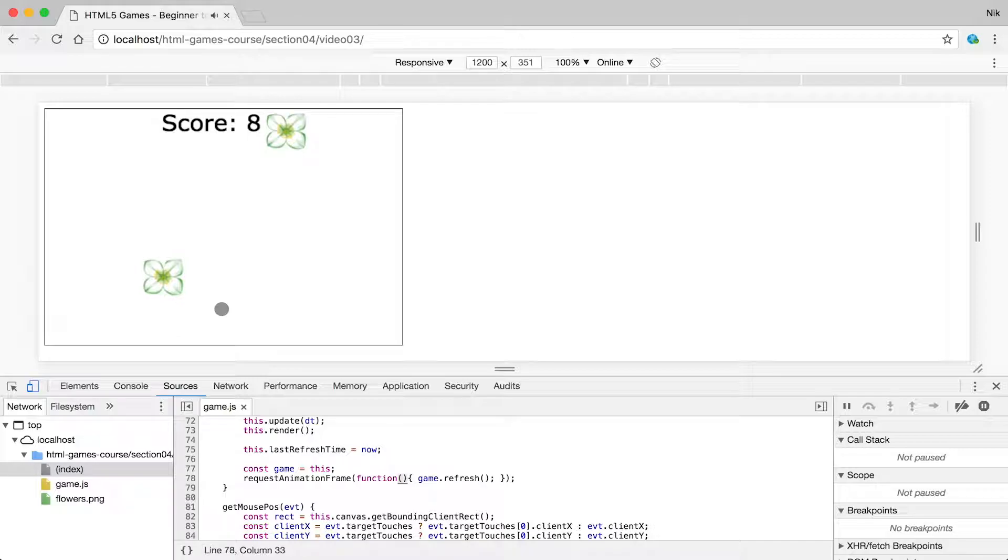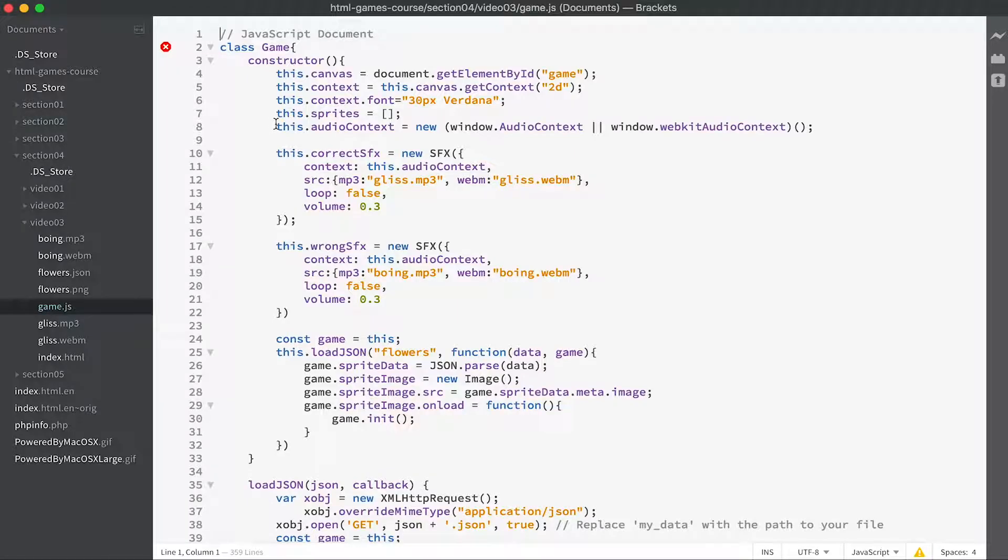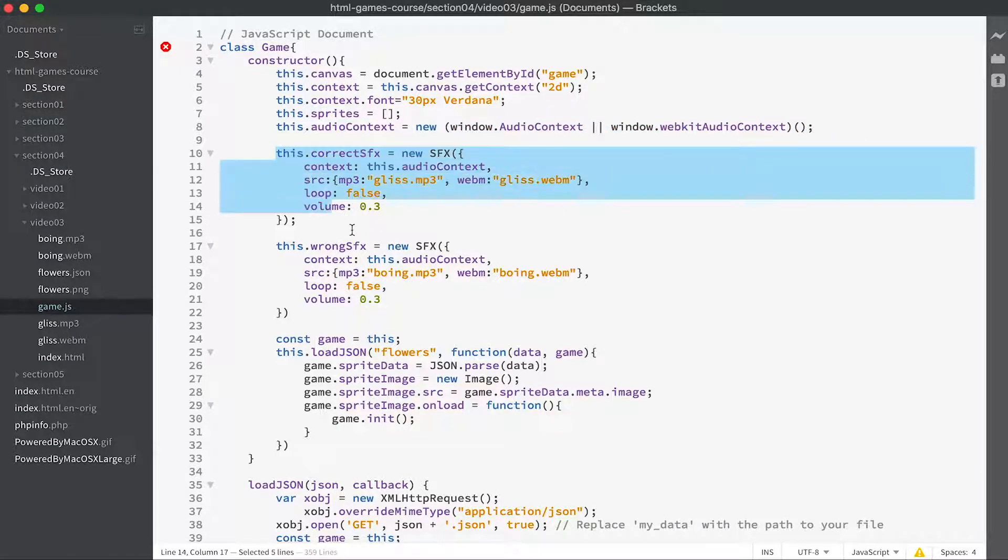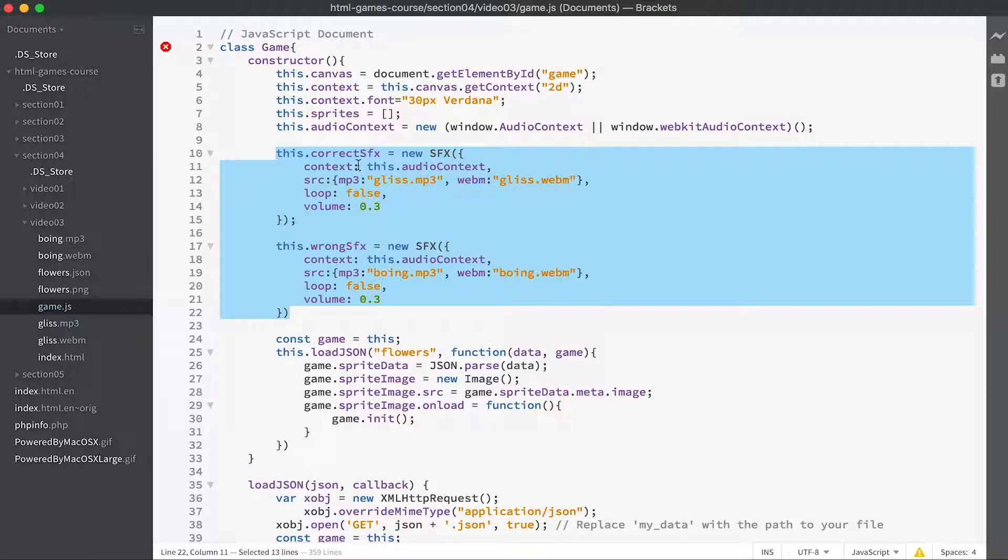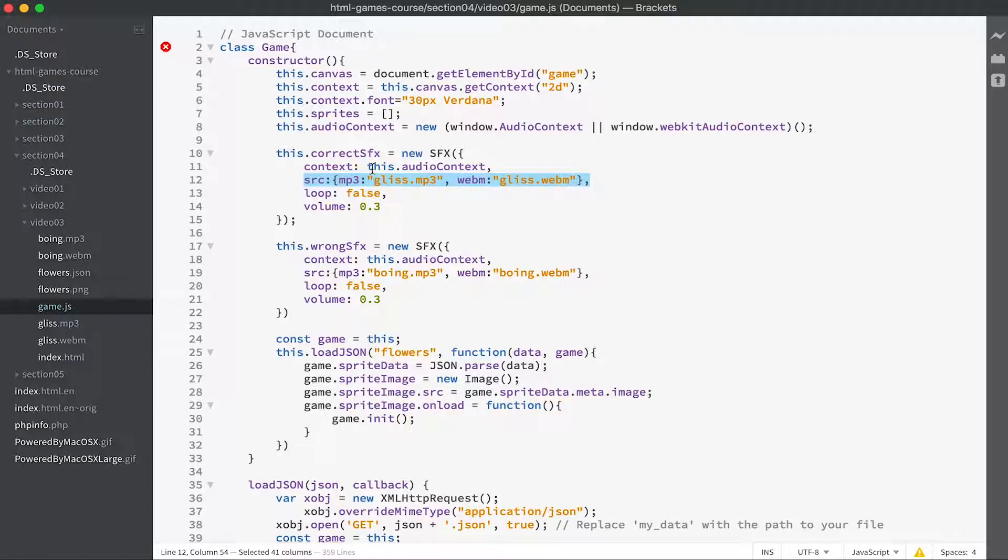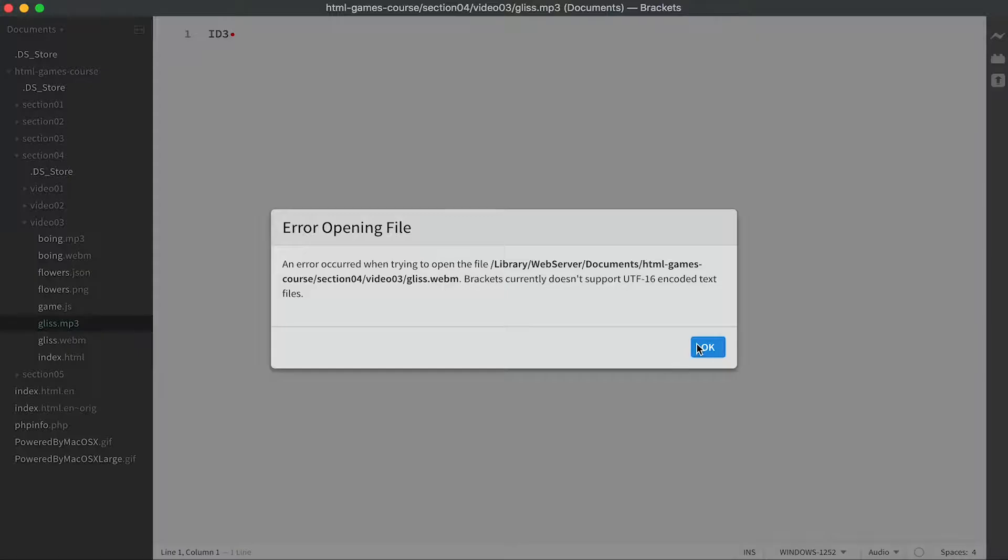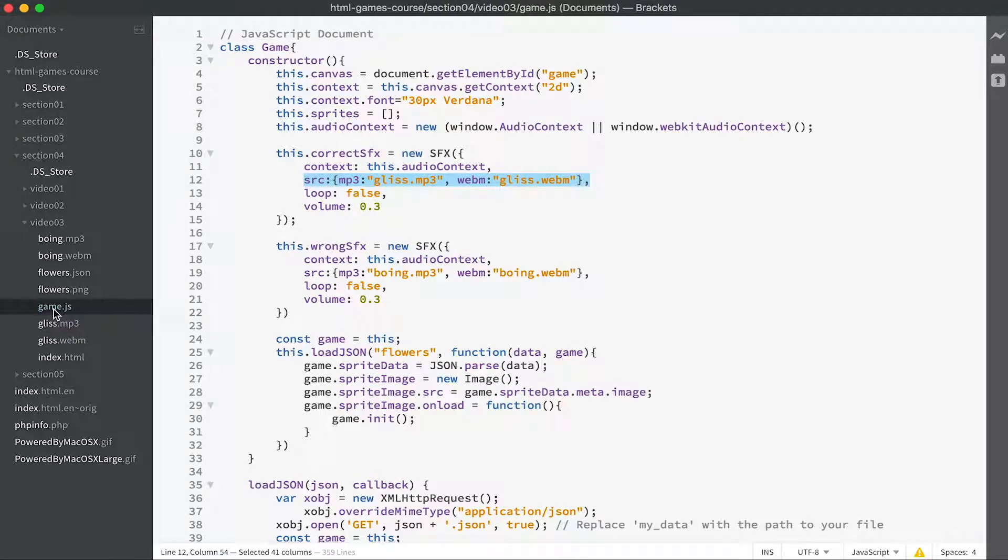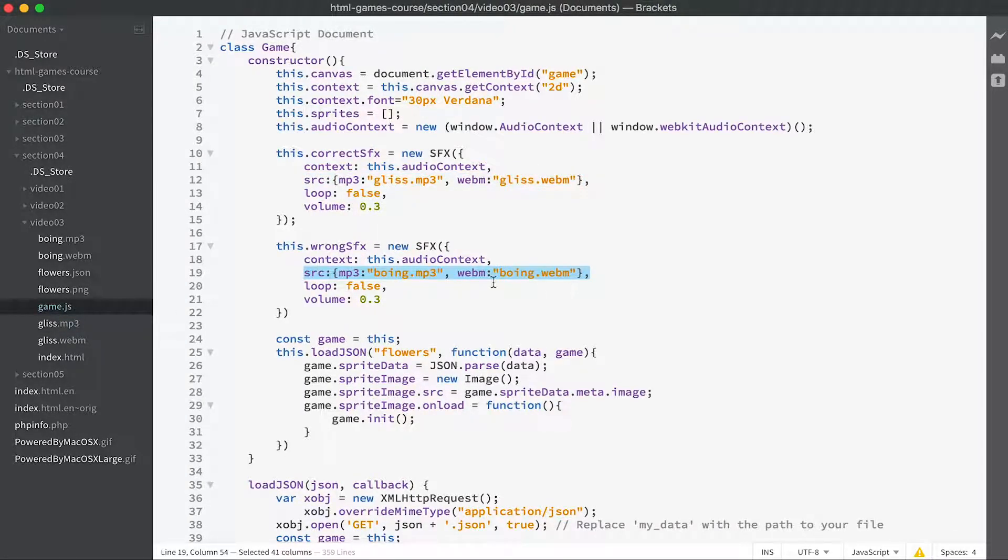So we'll just look at the code for that. We've got an audio context which is essential for any sound, we've got two sound effects going in, a correct sound effect that uses the gliss source that you can find here and here, and a wrong sound effect which uses the boing source.